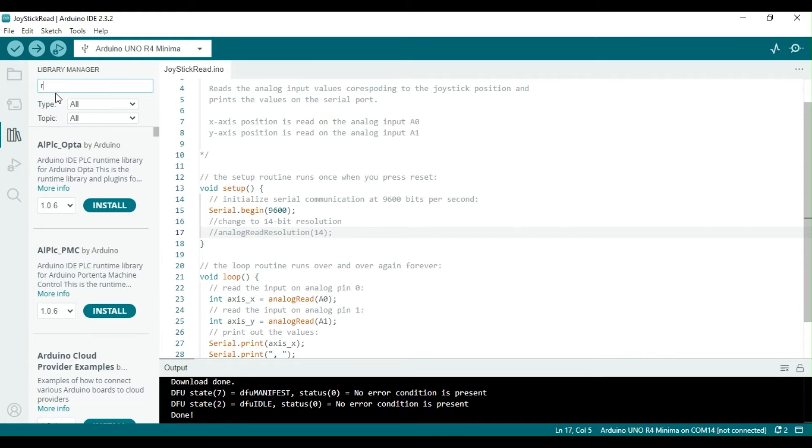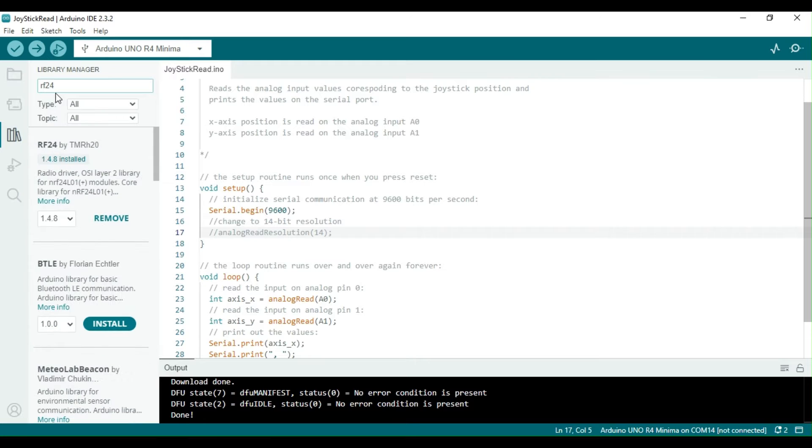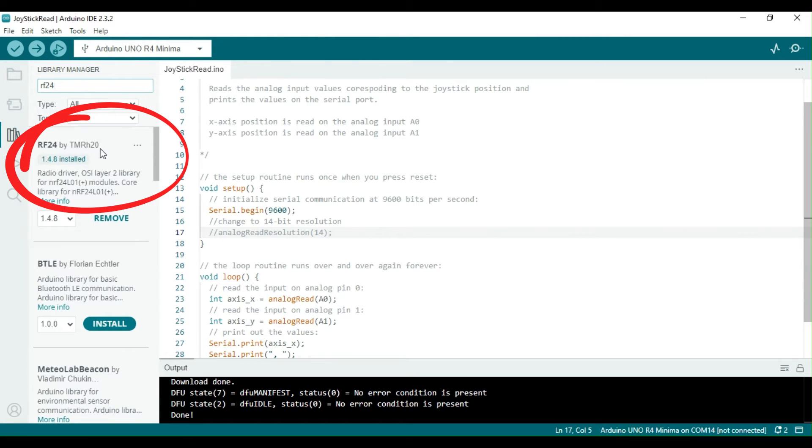Using the library to work with the NRF24L01 and Arduino is more convenient. The library shown here has already been installed.